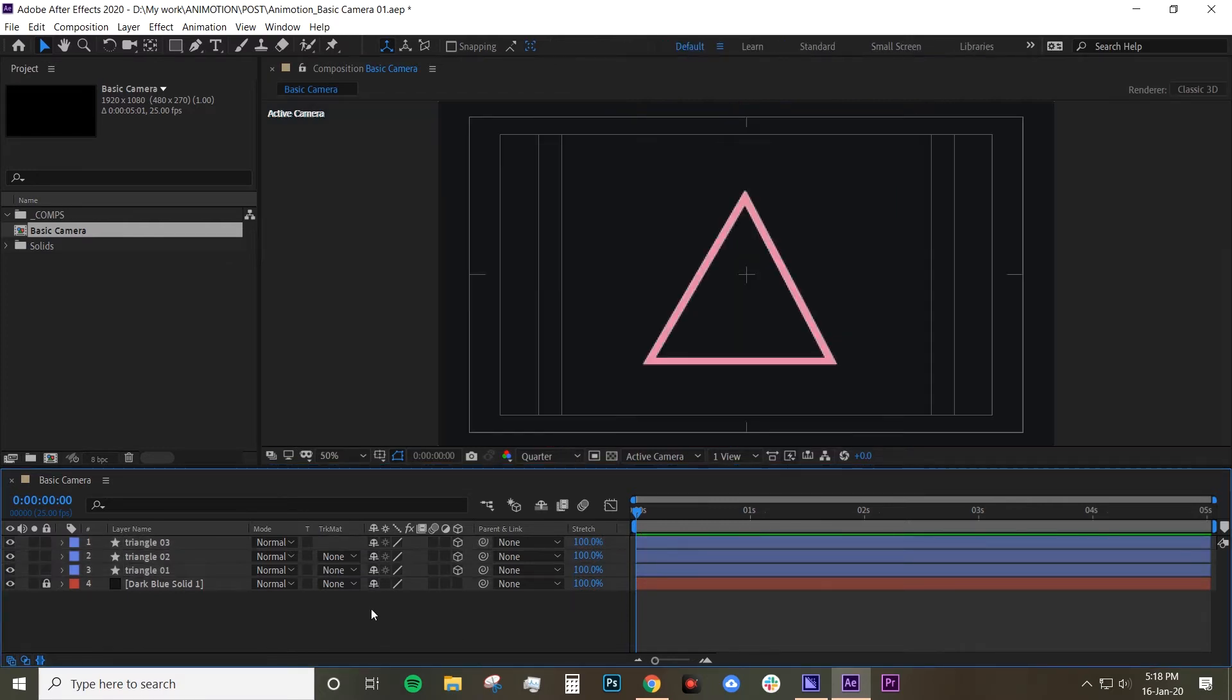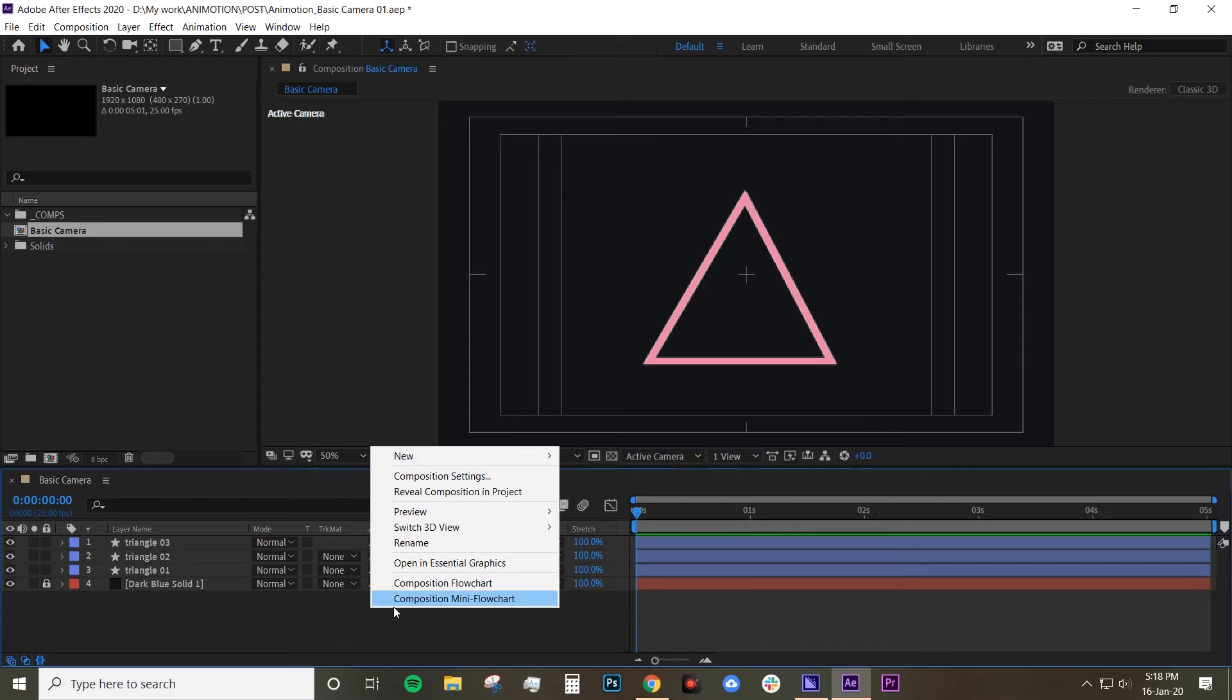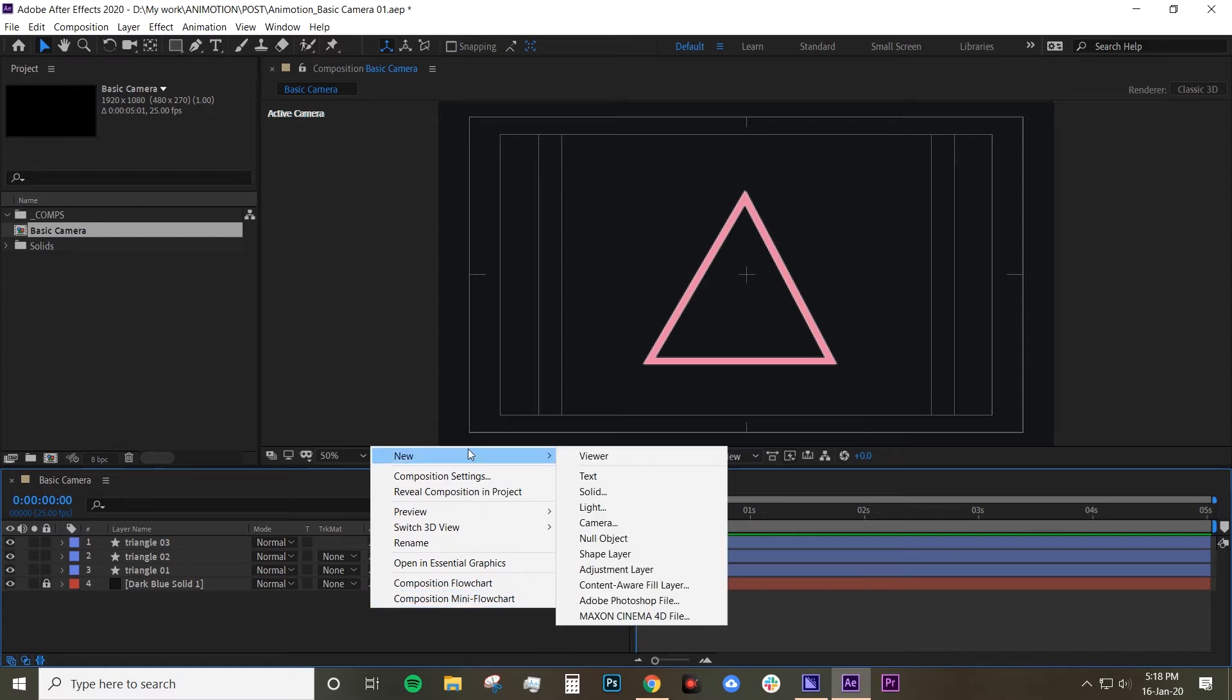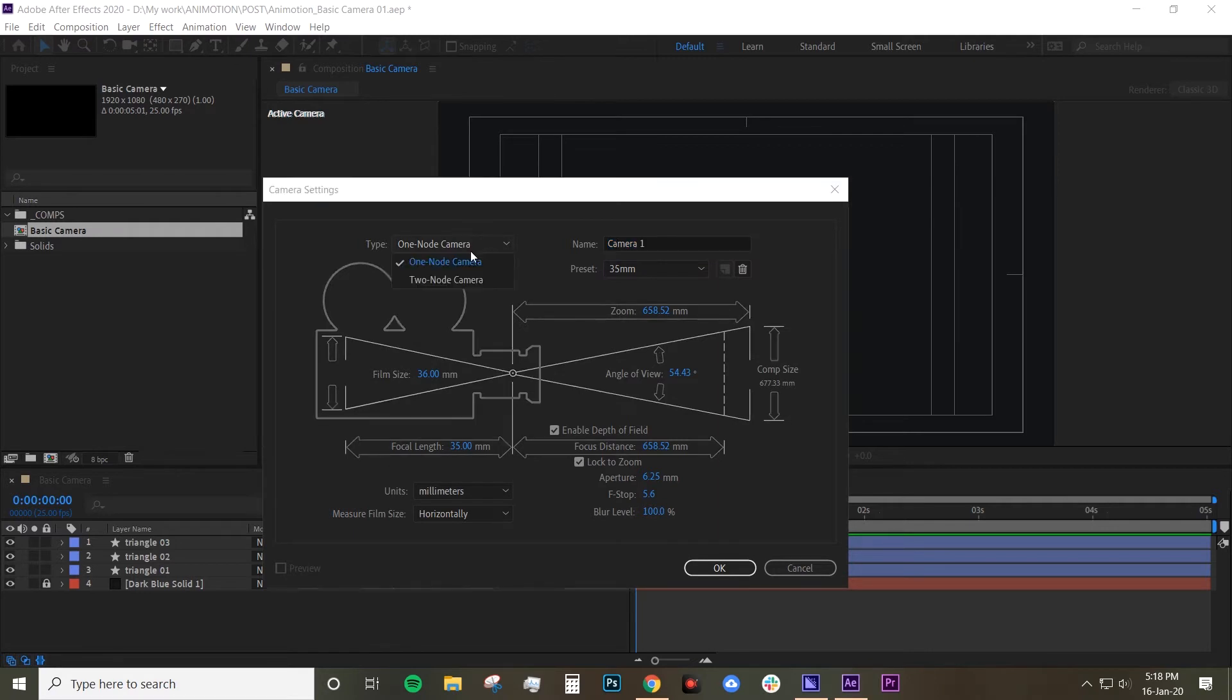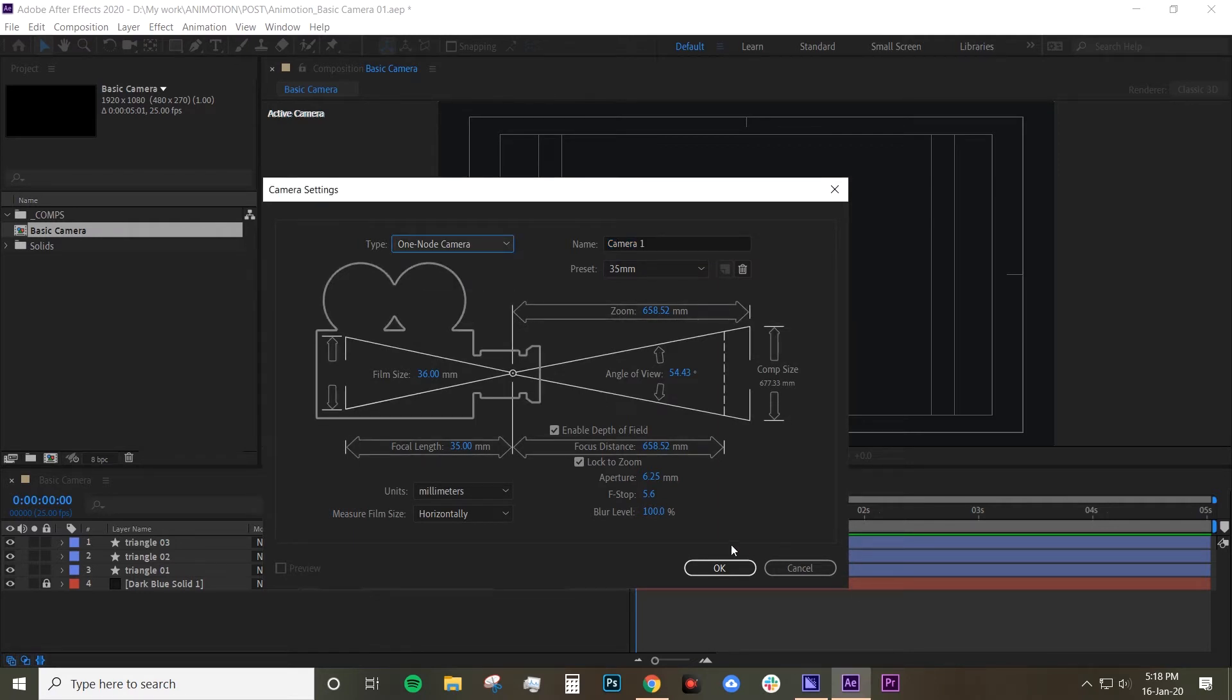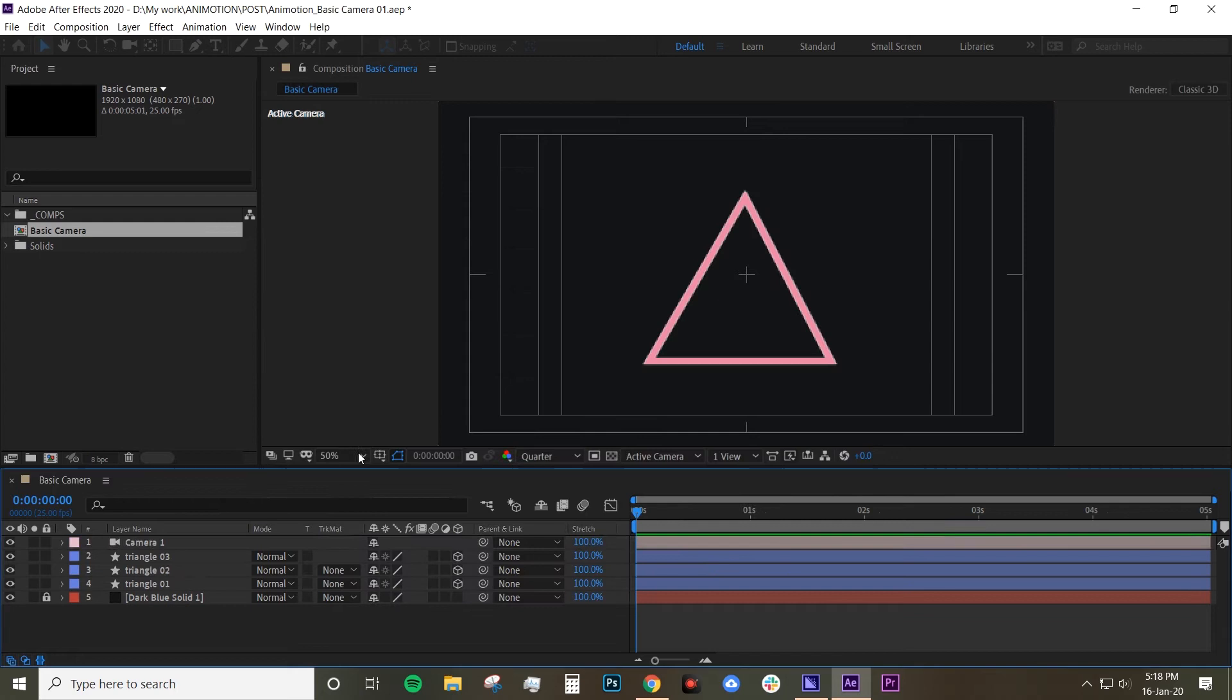And next step let's create the camera layer. So right click new camera. Usually I would just leave this as default and for this I just choose one node camera because we're just going to do basic stuff. And I hit ok. Nothing happens because your camera is just looking straight onto your shapes.